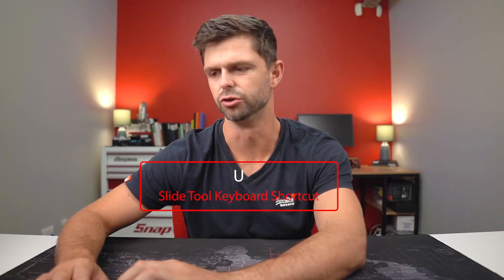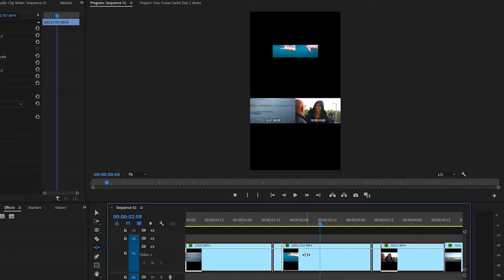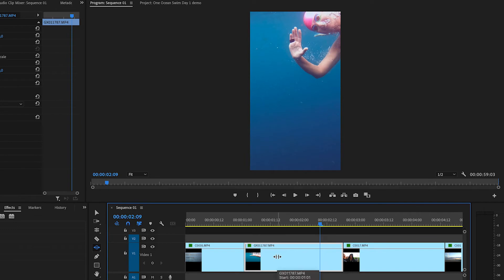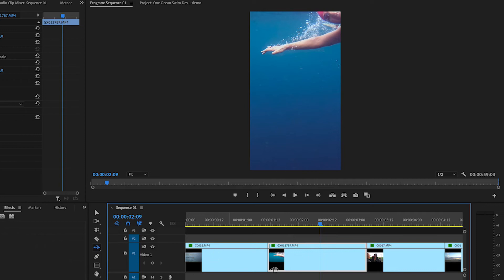To get into the slide tool, you're going to use the shortcut U on your keyboard. What this allows you to do is grab your clip and it's going to keep the duration of the clip you have selected, but it's going to change the clips on either side of it. So if we select our second clip here and drag it to the right, it's going to make our first clip longer and our third clip shorter, but keep the duration of our selected clip.